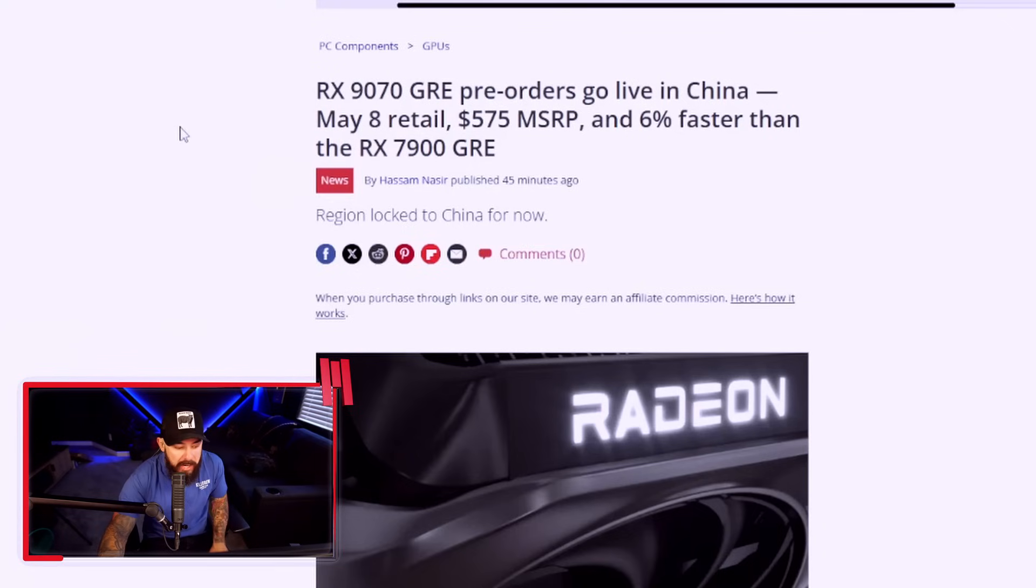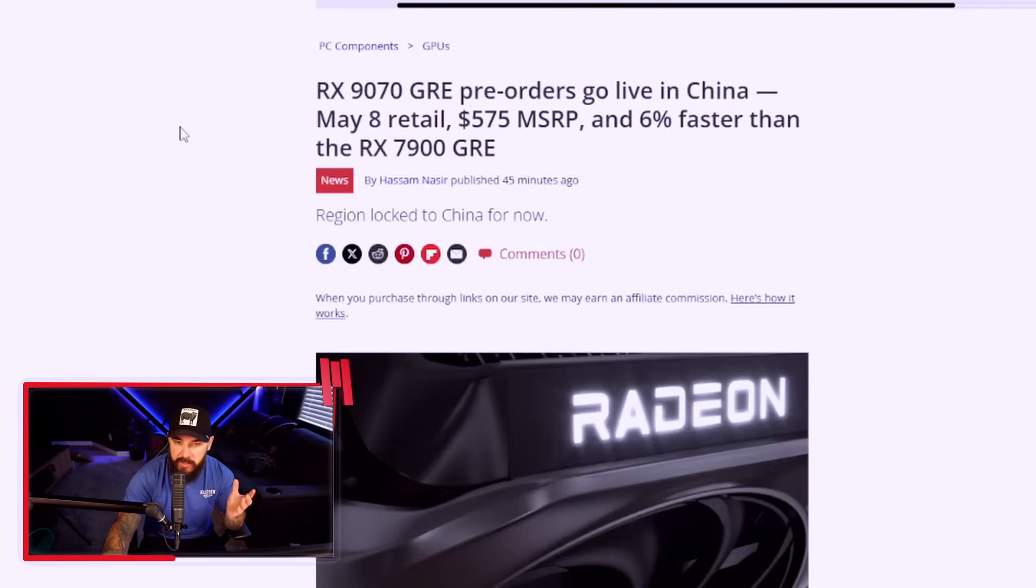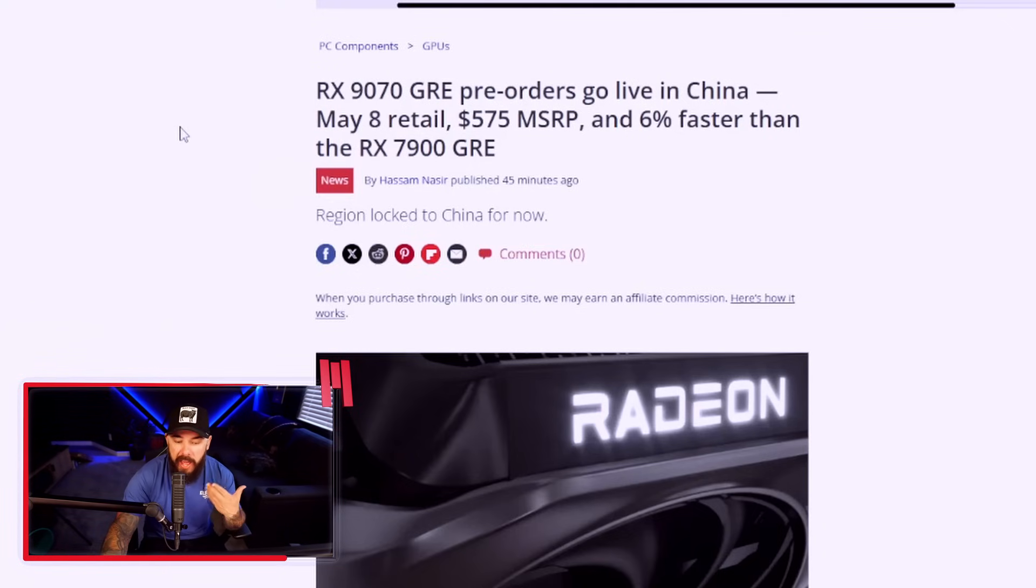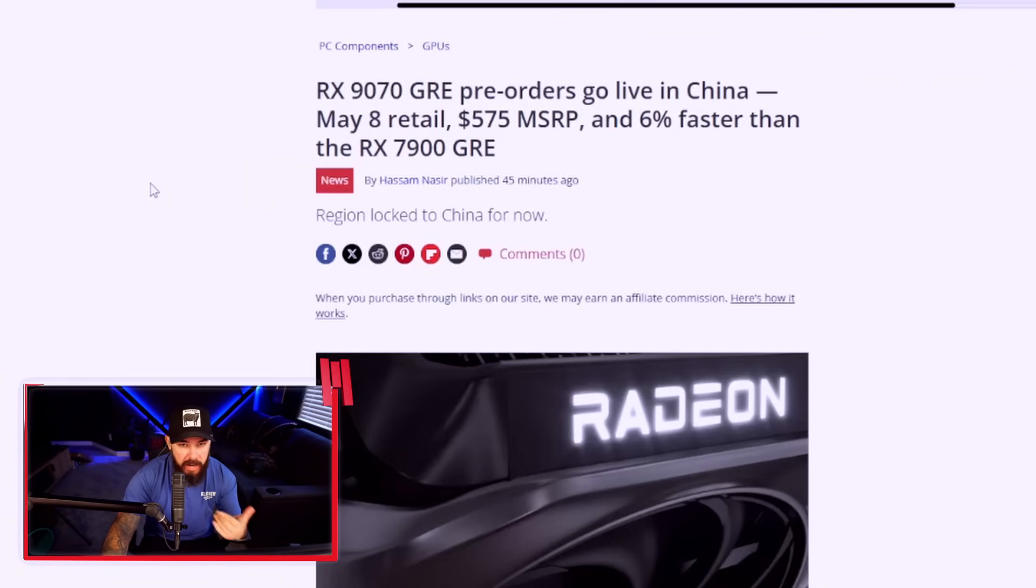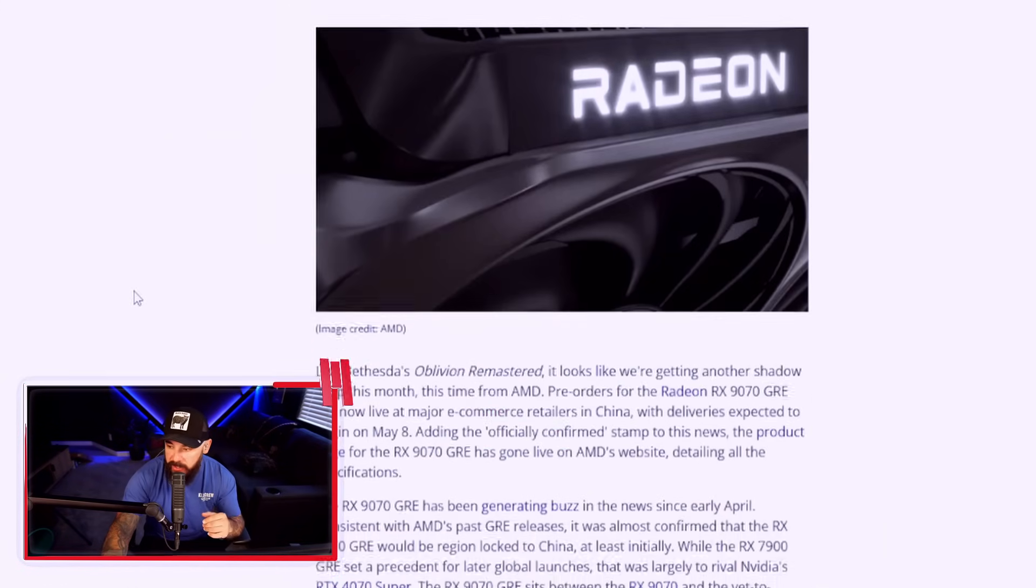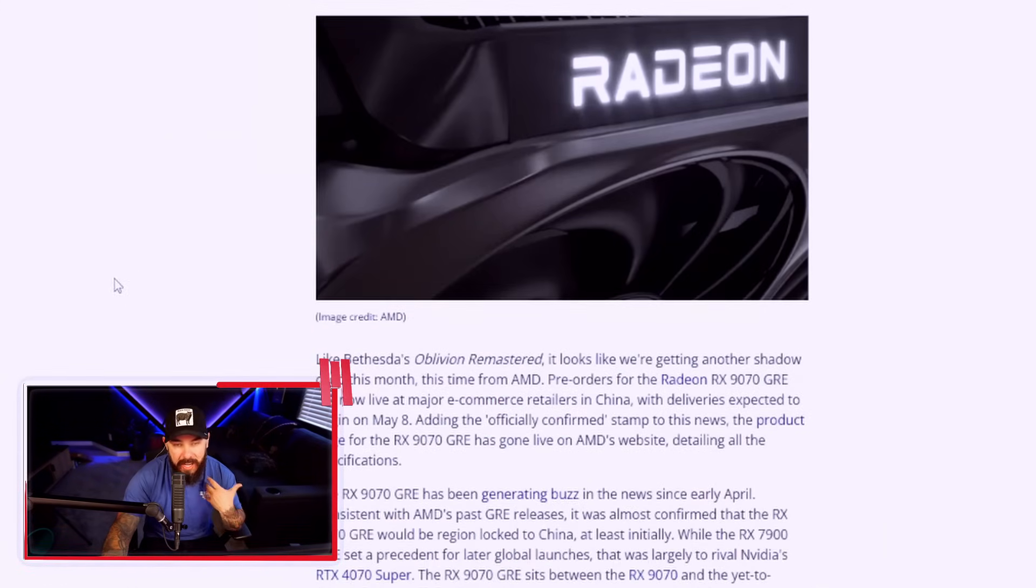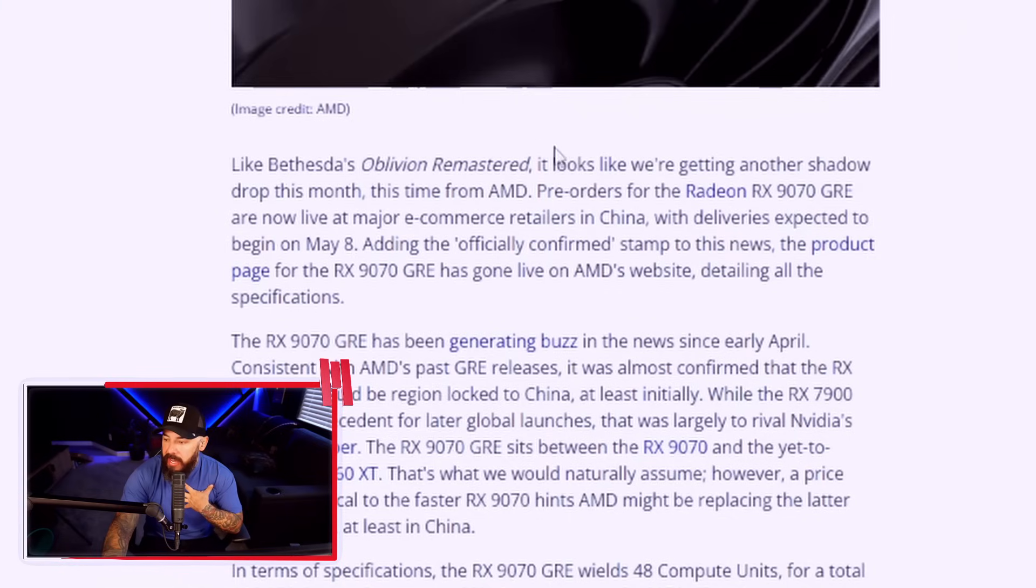Now this is going to be region locked to China for now. I would imagine it will roll out everywhere. We've talked about this before as happened with the 7900 GRE, so it's only a matter of time in my opinion.